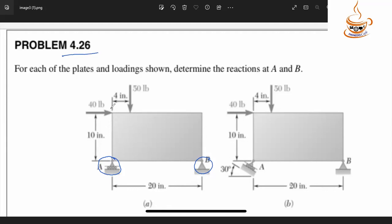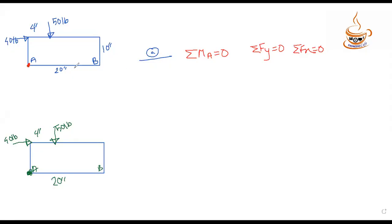The loading conditions are: a 50-pound vertical load and a 40-pound horizontal load. The dimensions given are 10 inches and 20 inches. We need to find the reactions at the supports using equilibrium conditions.